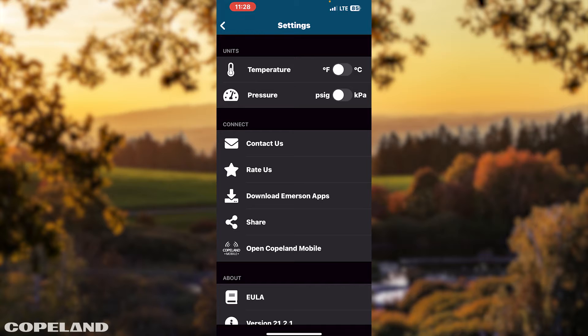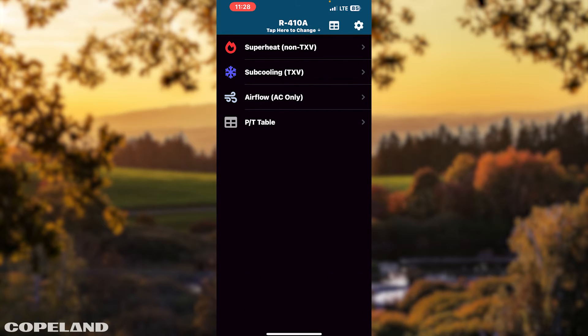Note: if you visit the Copeland mobile app, you will leave the Check and Charge app. Tap the back arrow to return to the landing page.